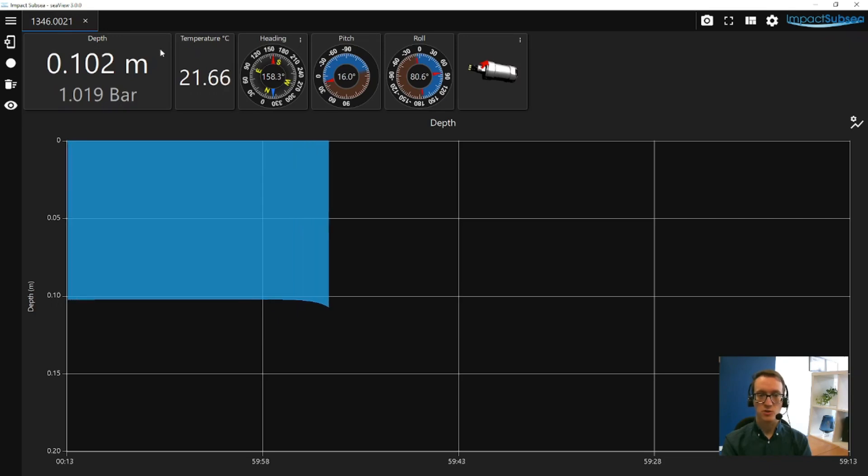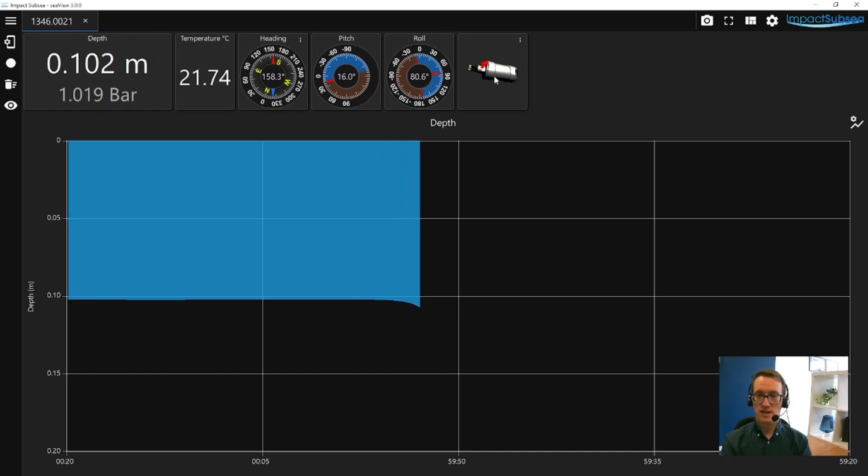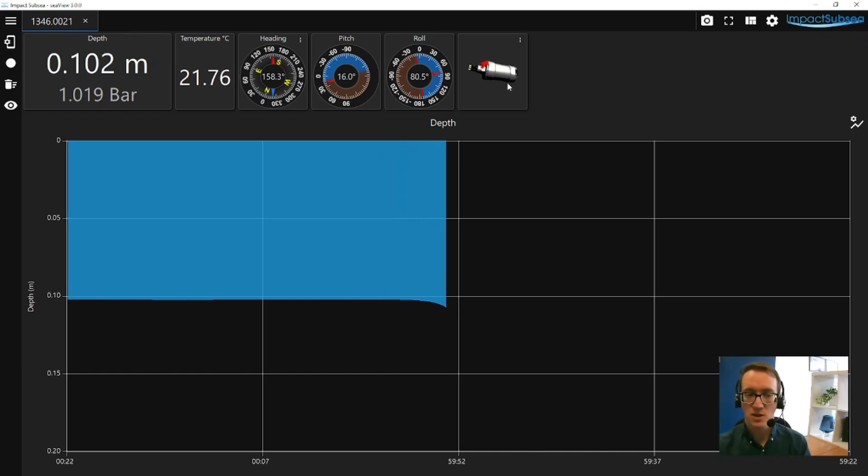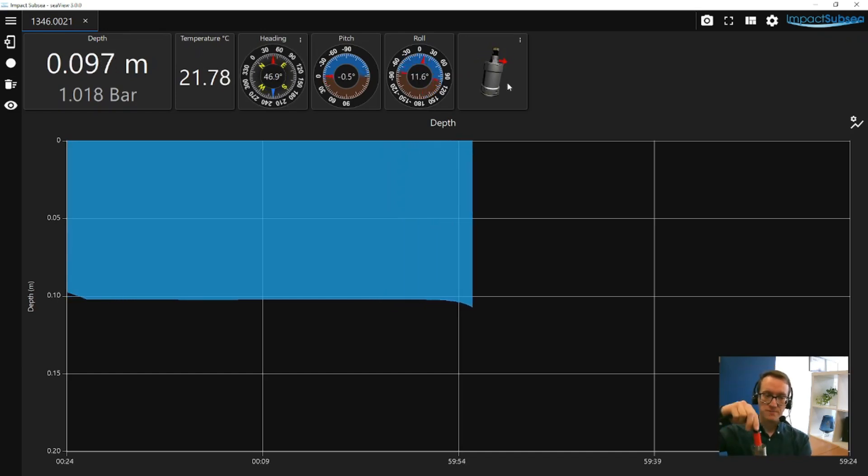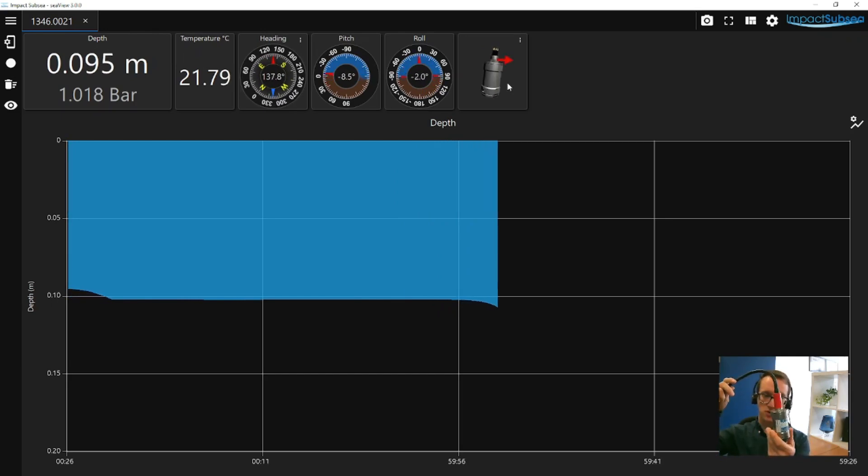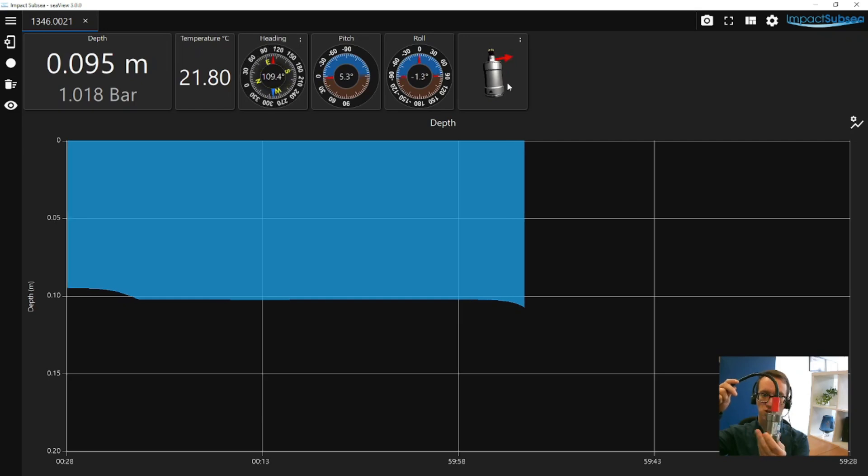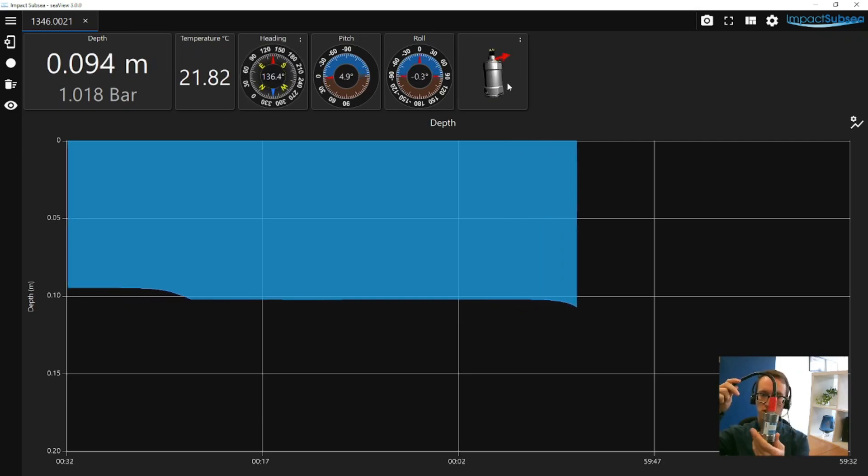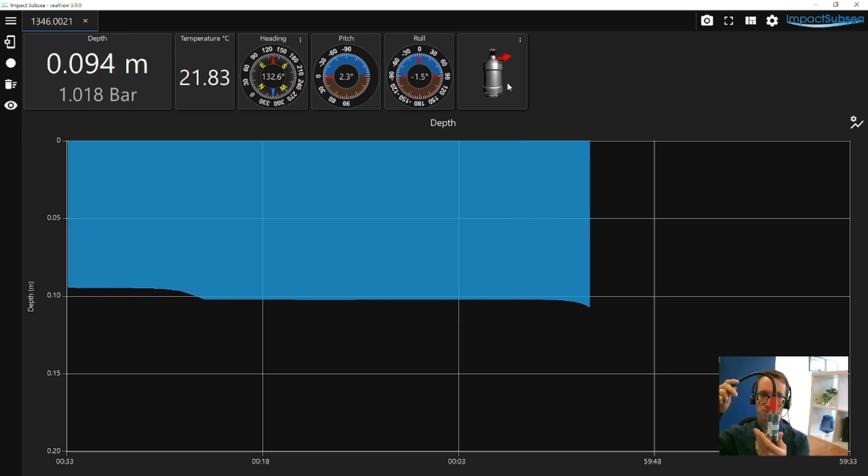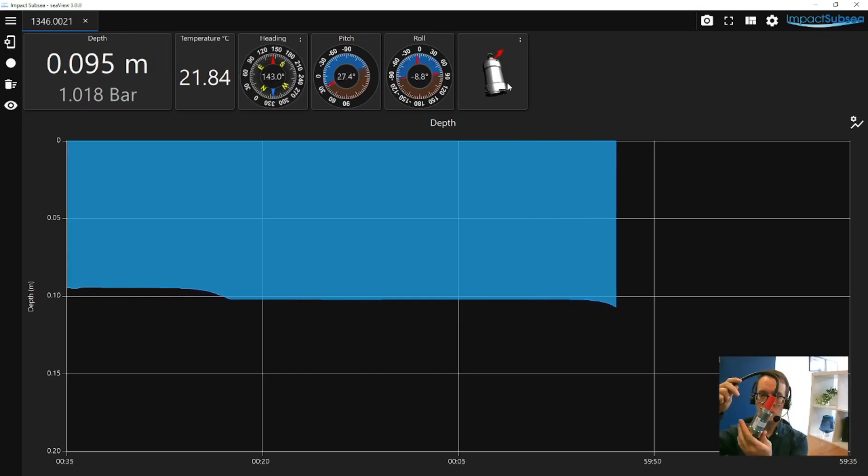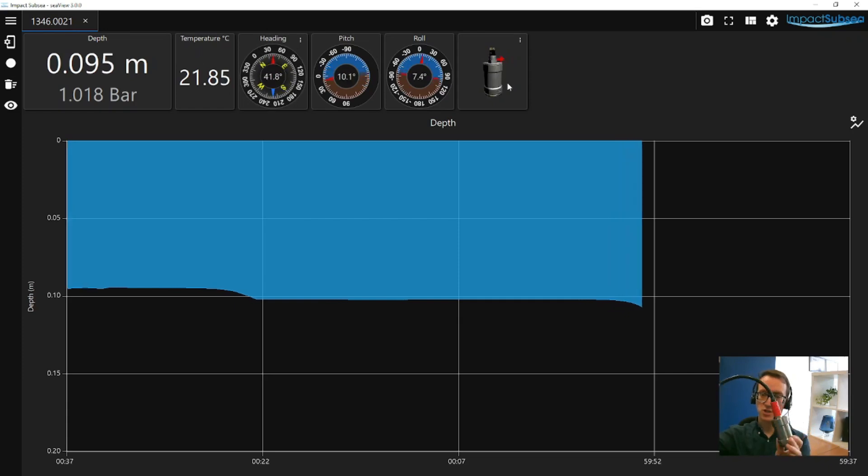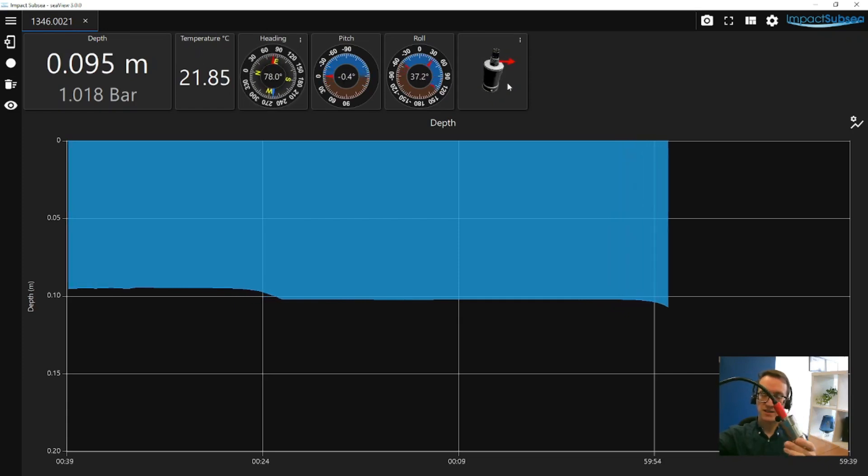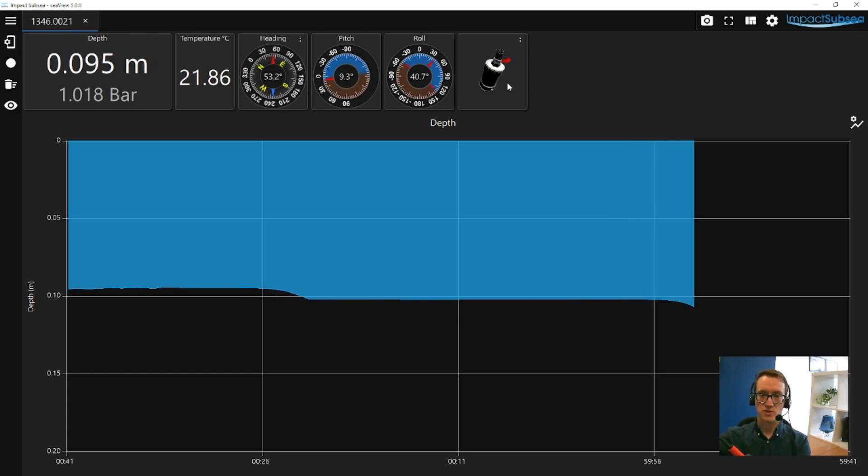We then also have temperature, and if you have an ISD4000 with integrated heading, pitch, and roll, you'll also have heading, pitch, and roll, and a little 3D model of the sensor. So if we take the sensor and move it around, you can see the heading changes as it rotates, and the roll and the pitch change as we move the sensor. And the little 3D model of the sensor updates in real time, just to provide you a kind of at-a-glance indication of how the sensor is sitting.